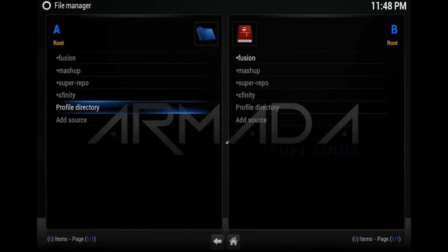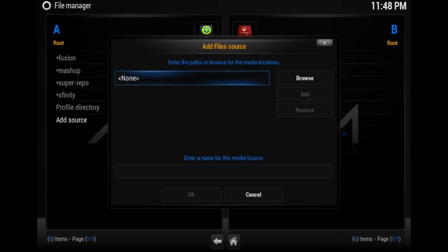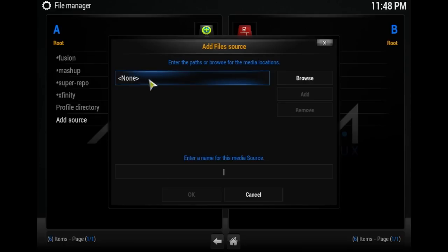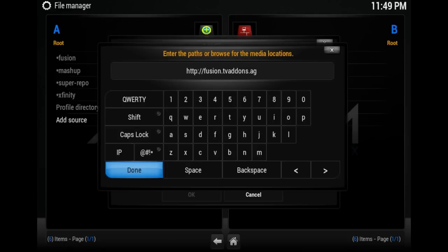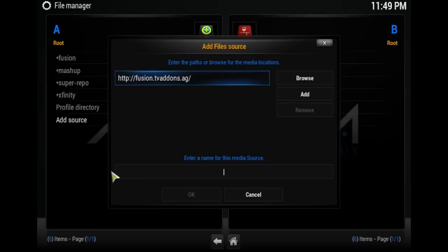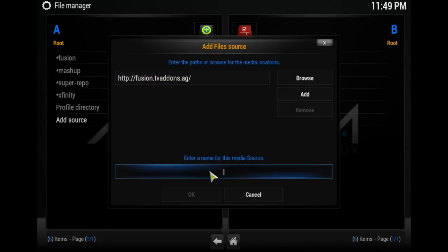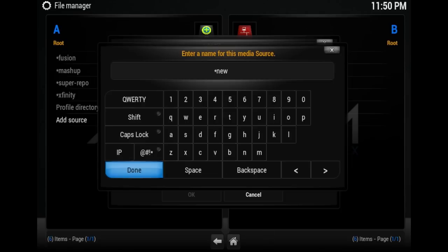Scroll down to Add Source and then click on Done. This window appears. Type HTTP colon slash slash fusion dot TV add-ons dot AG. Click down here where it says enter name for this media source.